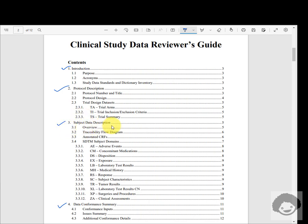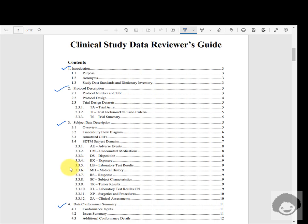In the subject data description section, it contains an overview and a traceability flow diagram showing how the data is collected and how it gets mapped in the entire clinical trial analysis flow, plus additional notes related to annotated CRFs. We also have explanation about the individual domains where some additional explanation is needed beyond what is already captured in define.xml.